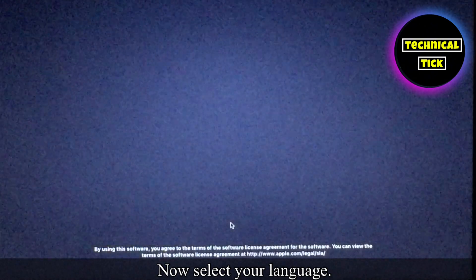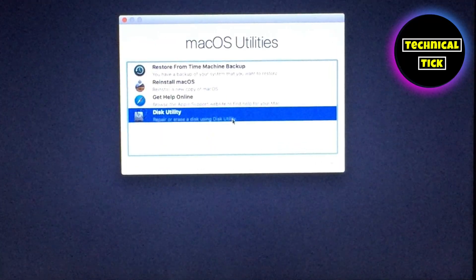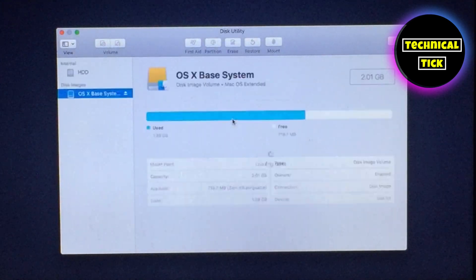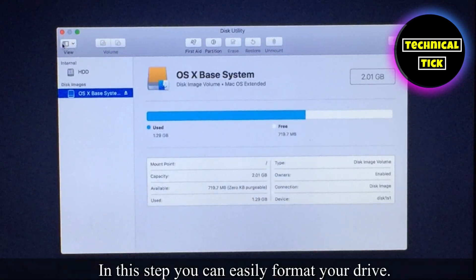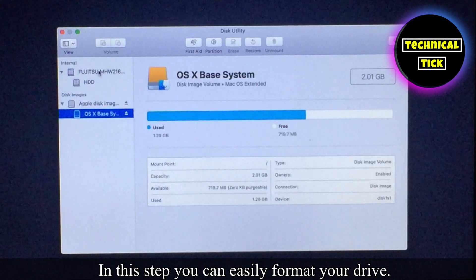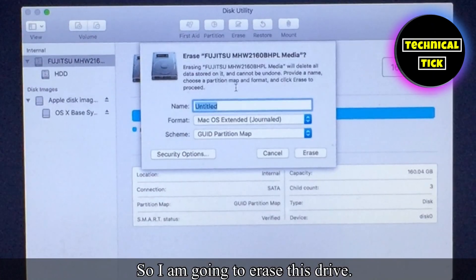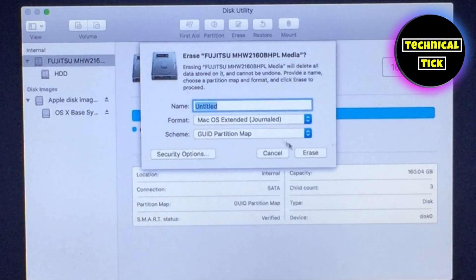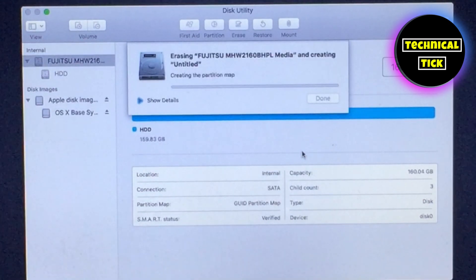Now select your language. In this step you can easily format your drive. I am going to erase this drive. Doing this will erase all the data on your drive.